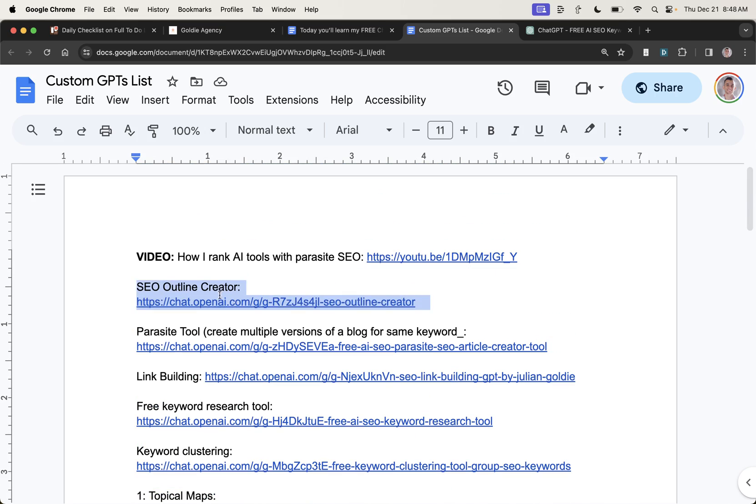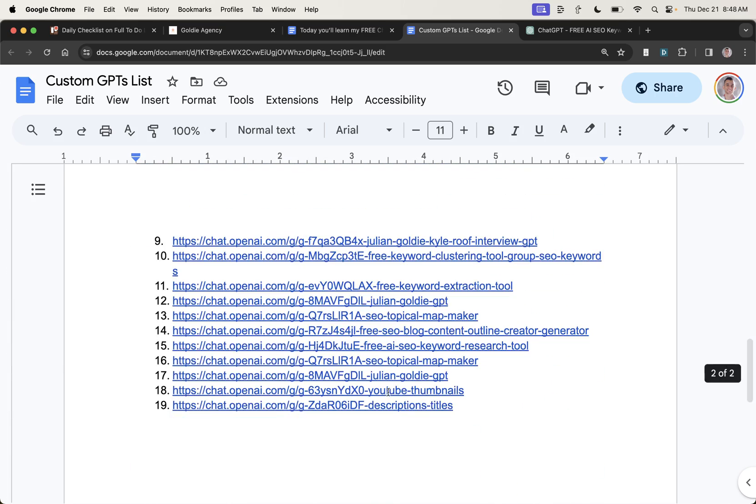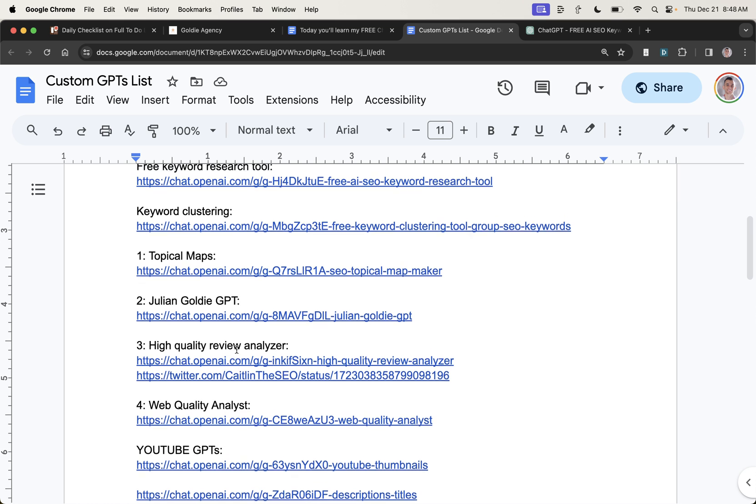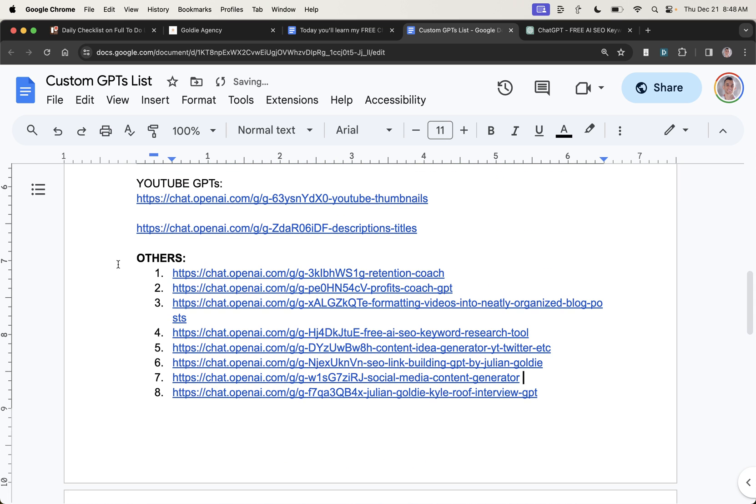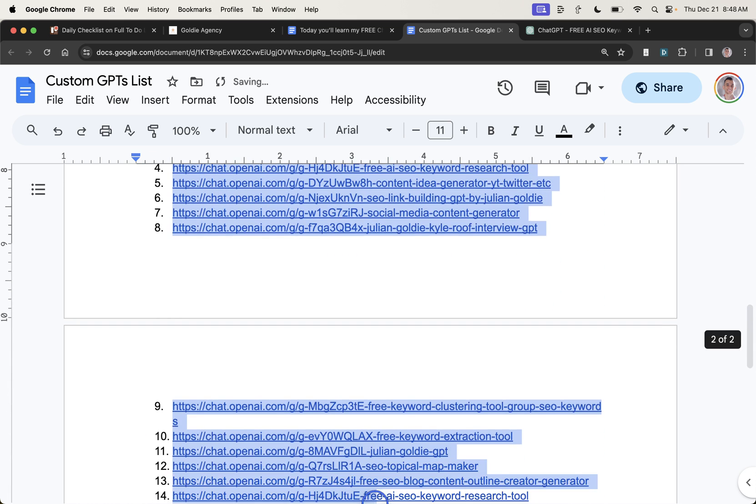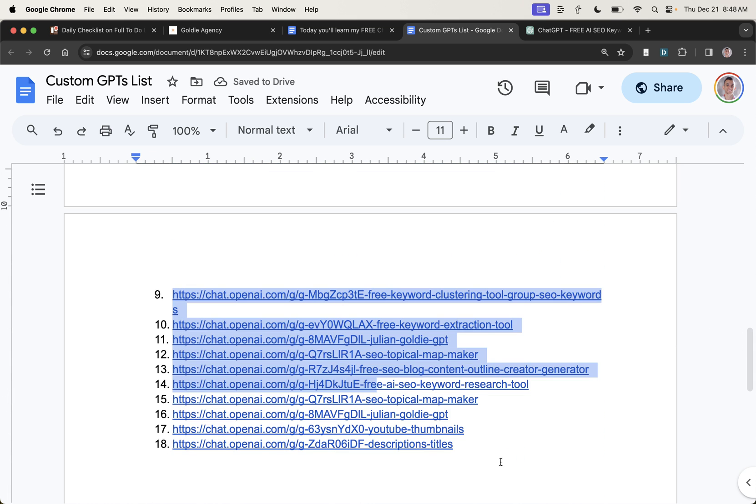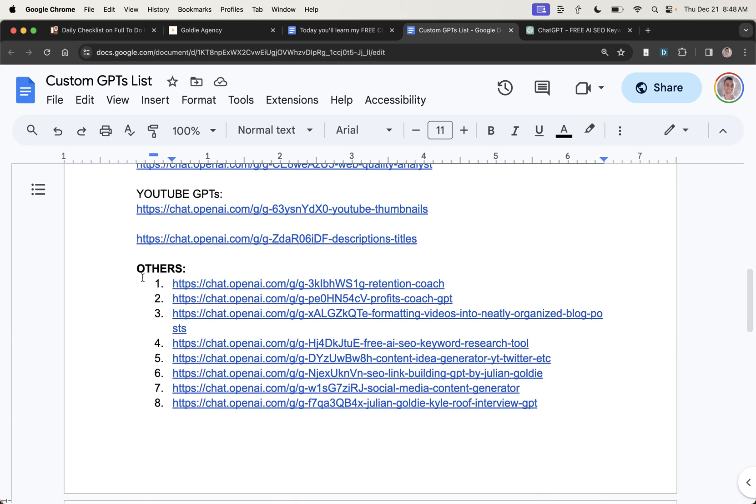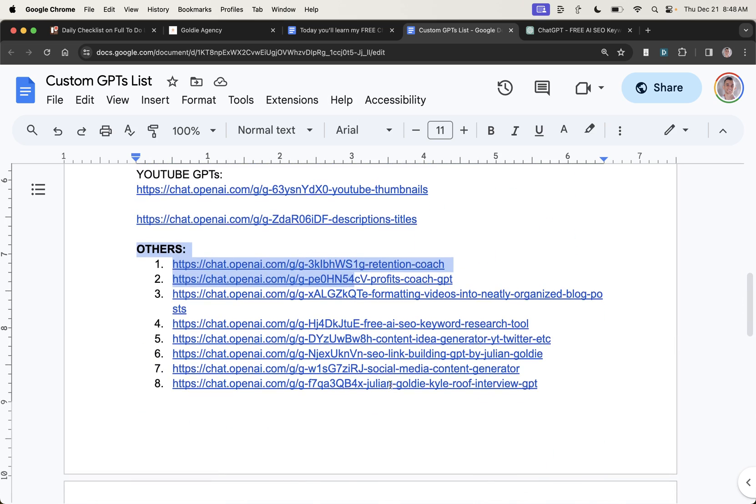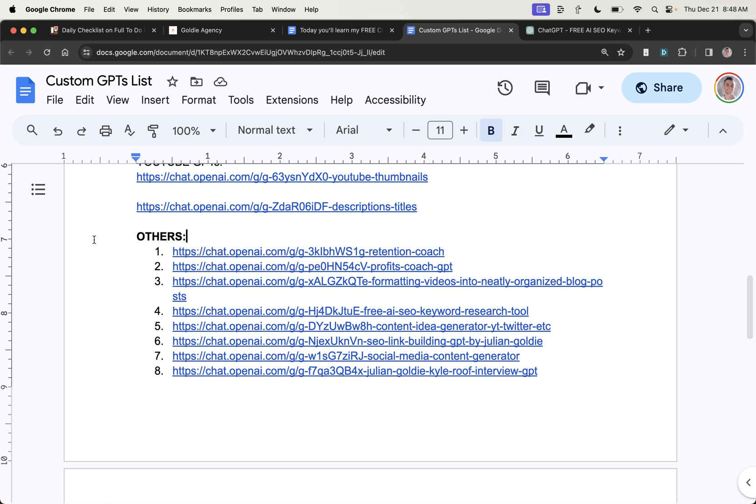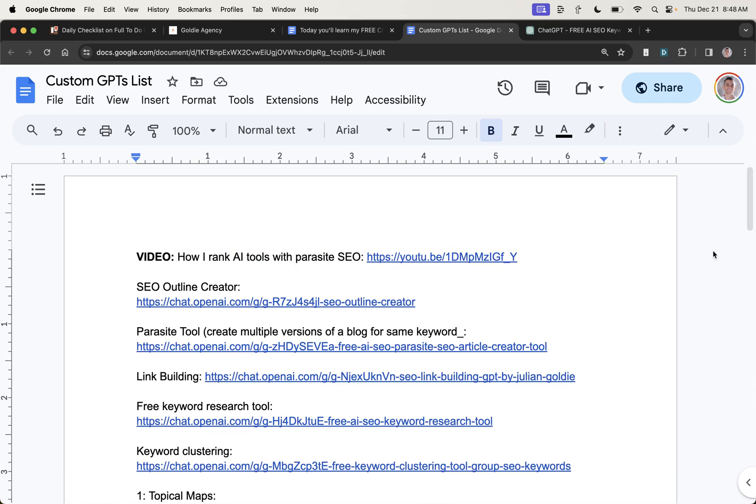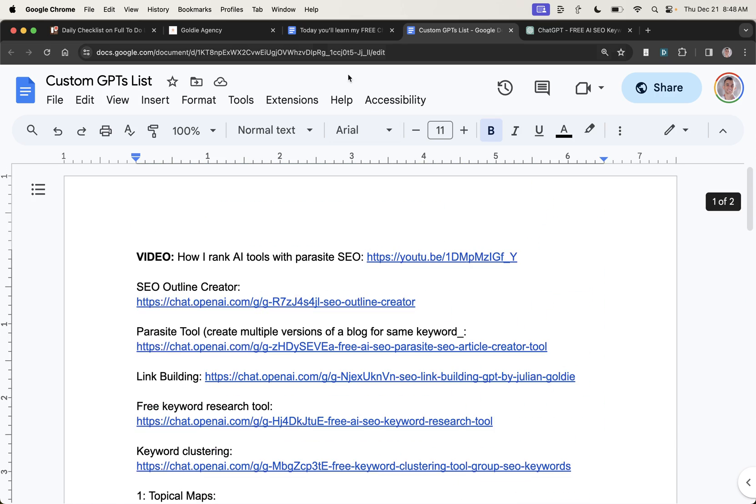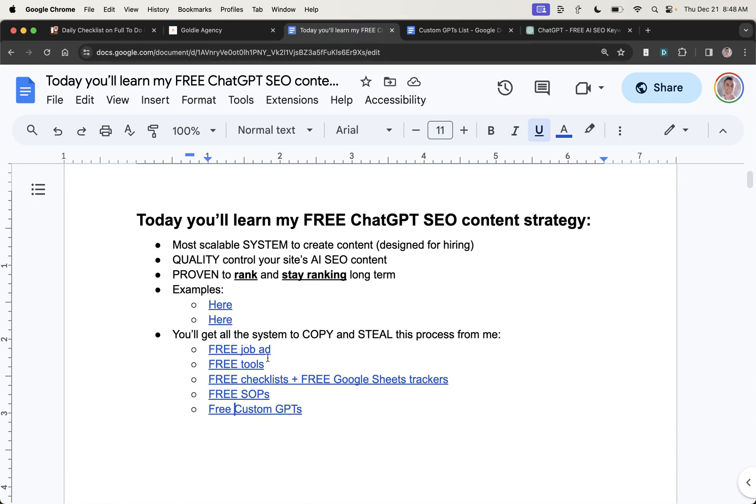Basically, all the GPTs here you can use to help speed up the VA's work and improve the quality of the work as well. And as you'll see, there's actually 18 different SEO tools I've created on this list that you can access for free if you have access to ChatGPT+. So that should help speed up the process as well. And that's inside the SOP right there.